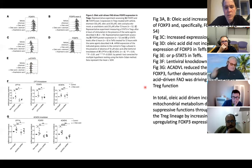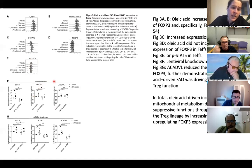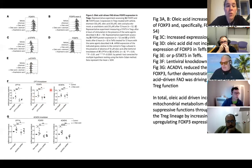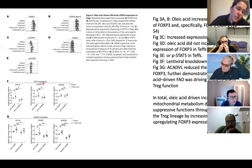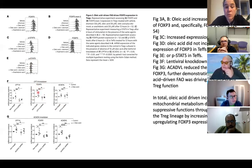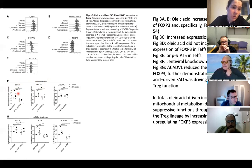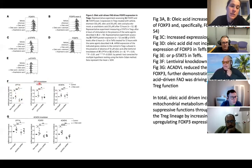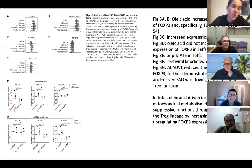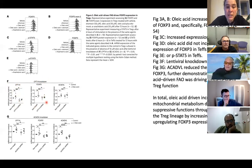They also performed a knockdown experiment, knocking out CPT1A — a key mitochondrial gene — and checking the effect on FoxP3 production. When CPT1A was knocked out, FoxP3 expression was also reduced, providing another line of evidence that beta oxidation is important in the suppressive effects of regulatory T cells.